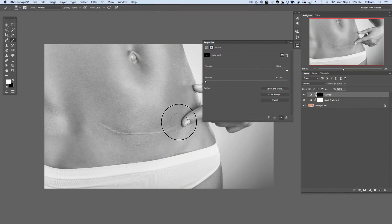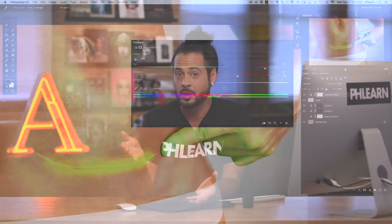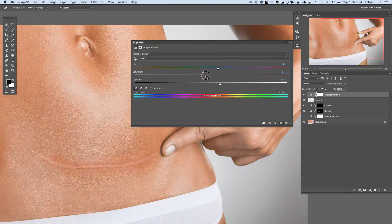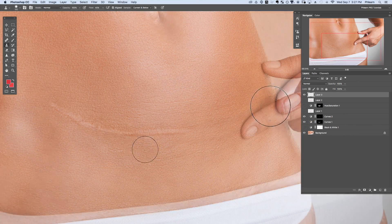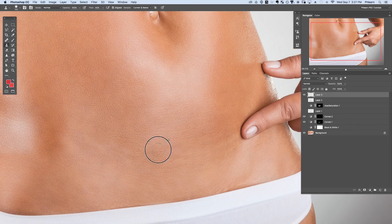We're going to show you how to correct the lightness or darkness of skin because sometimes scars have dark areas around them. We're going to show you how to color correct areas around the scar and how to remove that scar tissue, all in Photoshop. Let's go ahead and jump in.